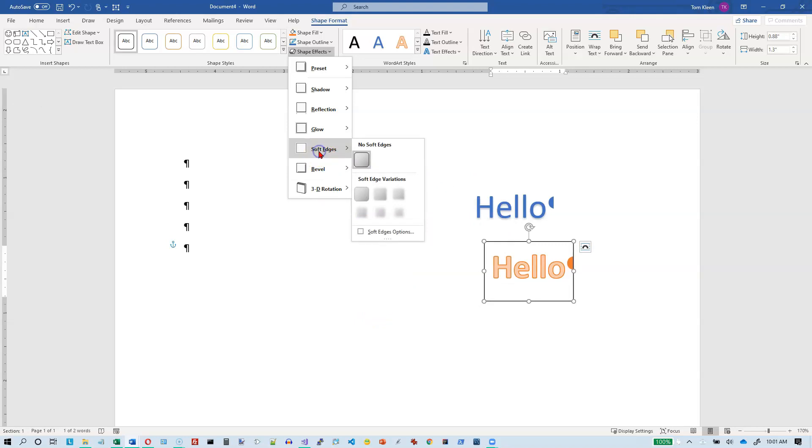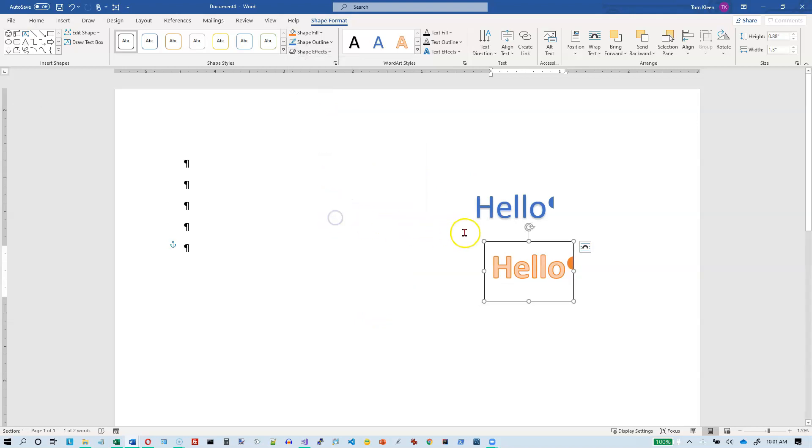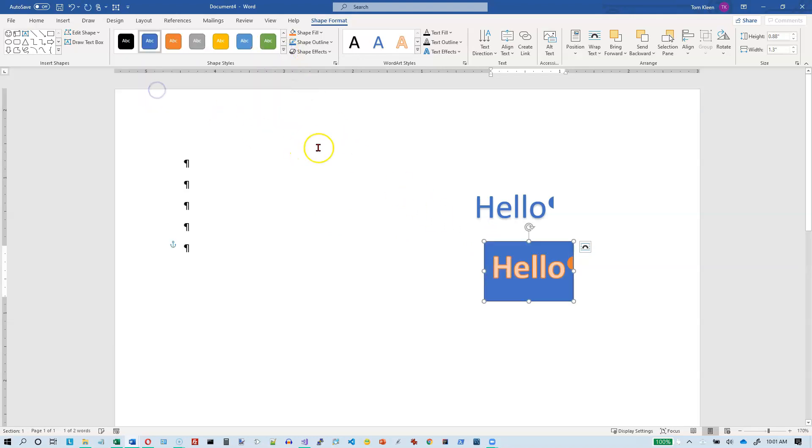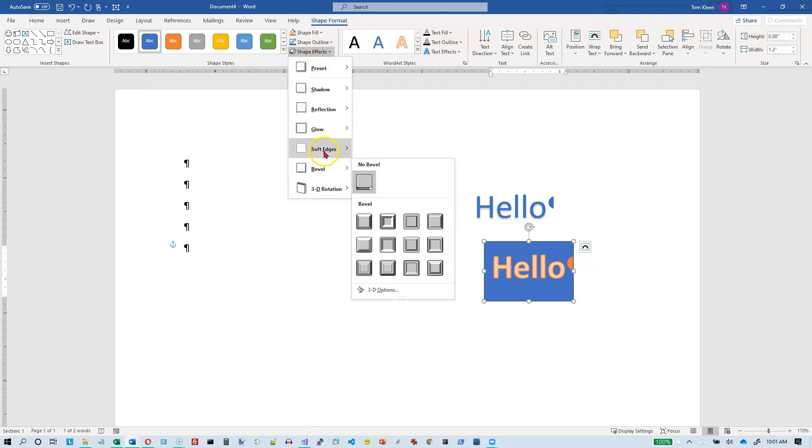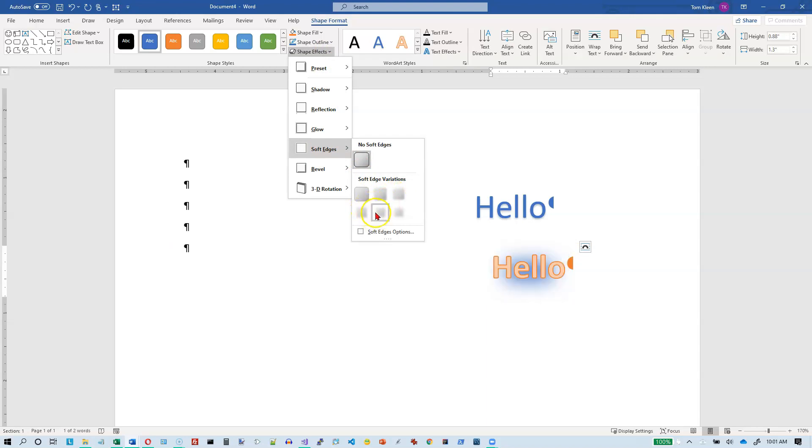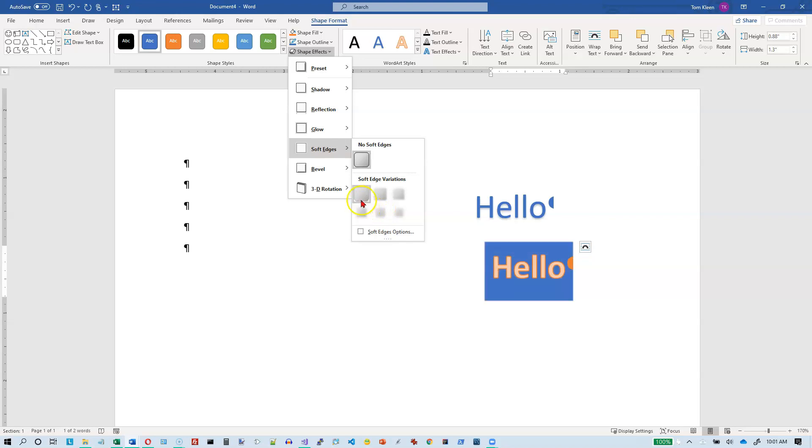We've got soft edges here. This isn't going to work on this one because it has a transparent background. So let's pick something like this. And now let's try shape effects and we'll do soft edges. And what it does is it just feathers out the edges for you. If I go this far, I think I lose the whole thing. But that's what that does.